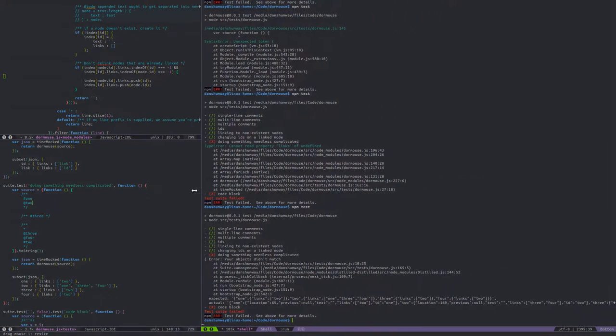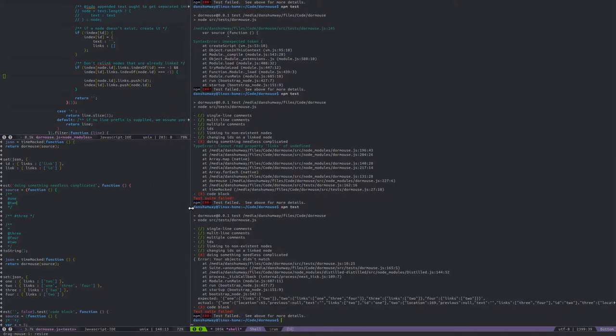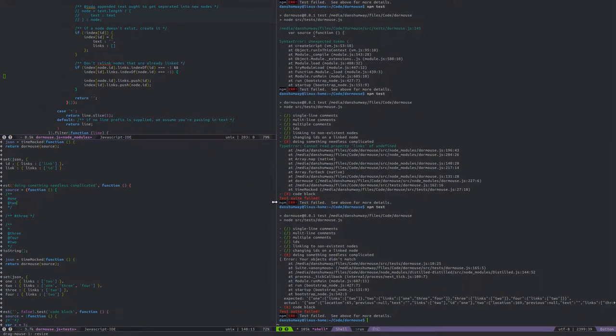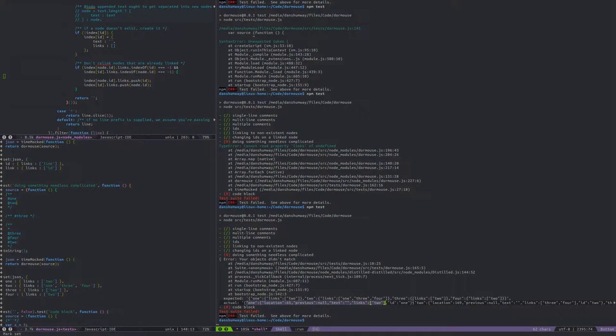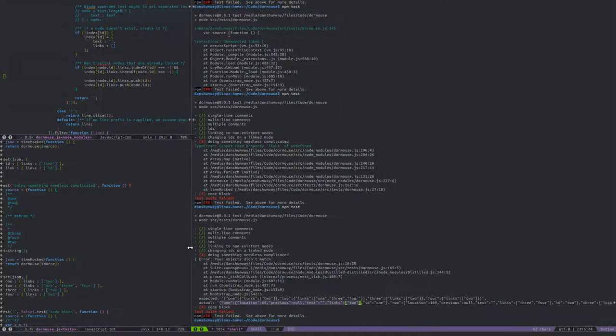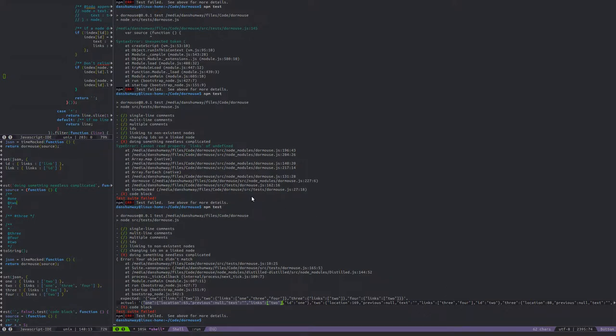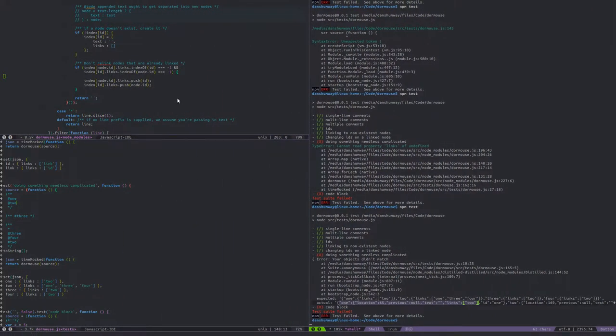Objects didn't match but we no longer got an error. Links are to two, so one is correct. ID is one, that's set correctly. Two is linked to three and four, but not linked to one. So I'm also not setting links correctly. Two should be linked to three, four, and one.